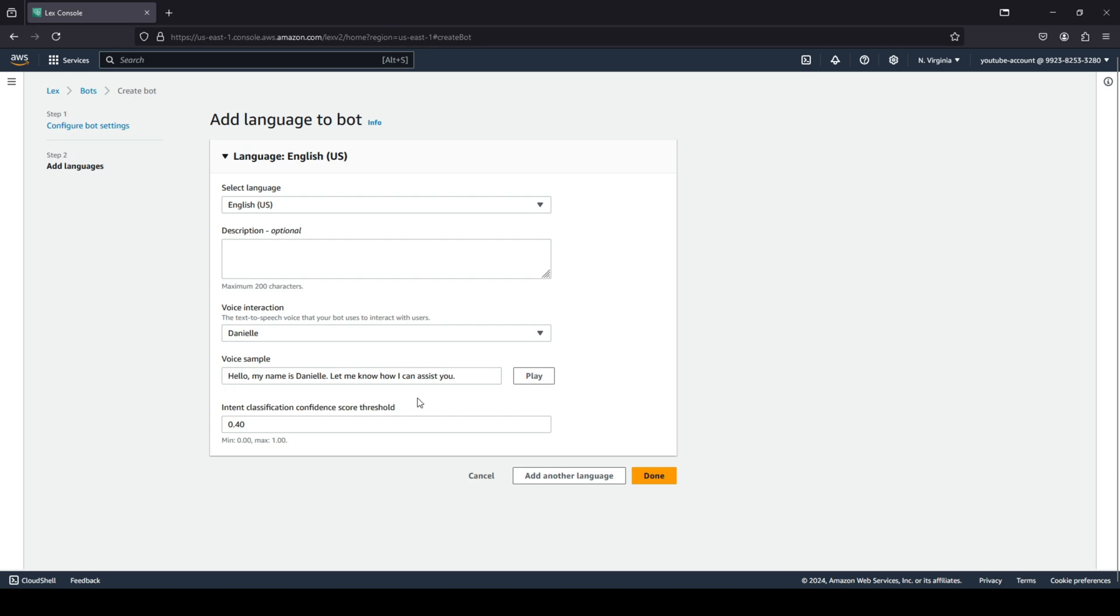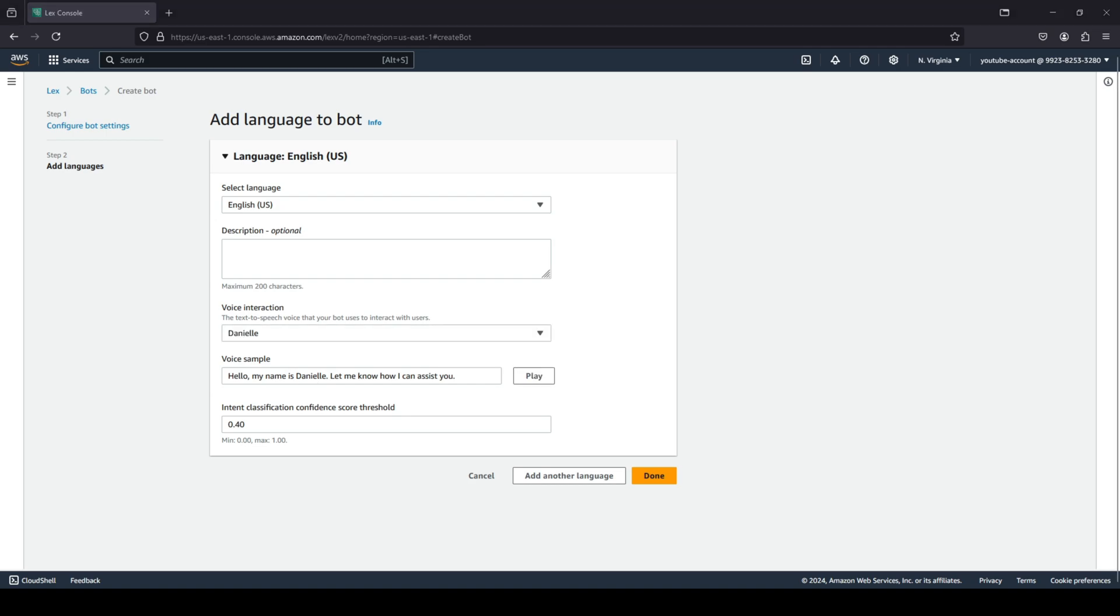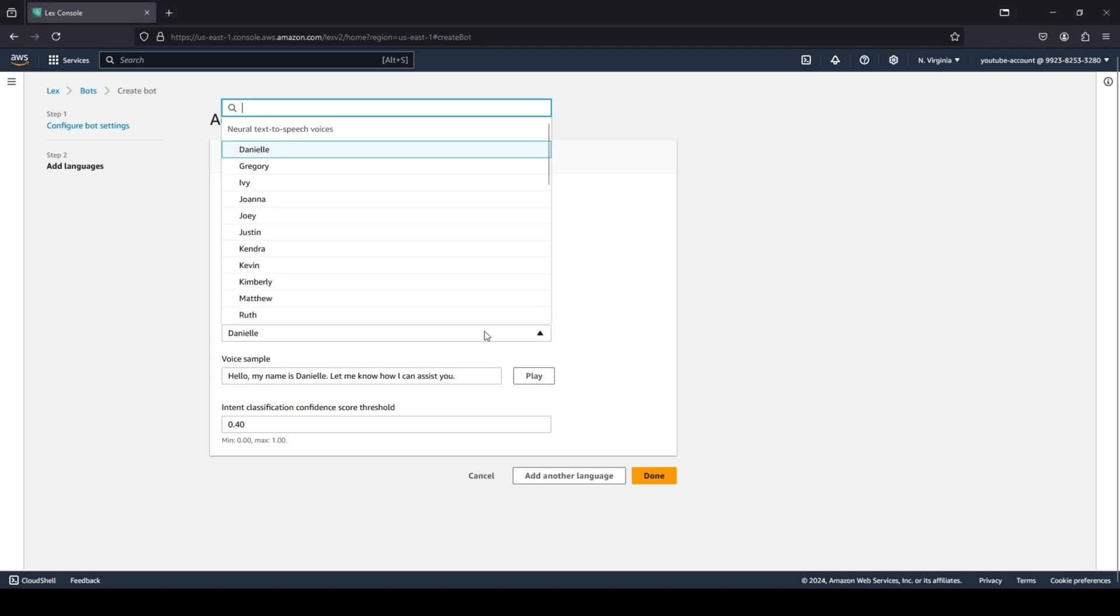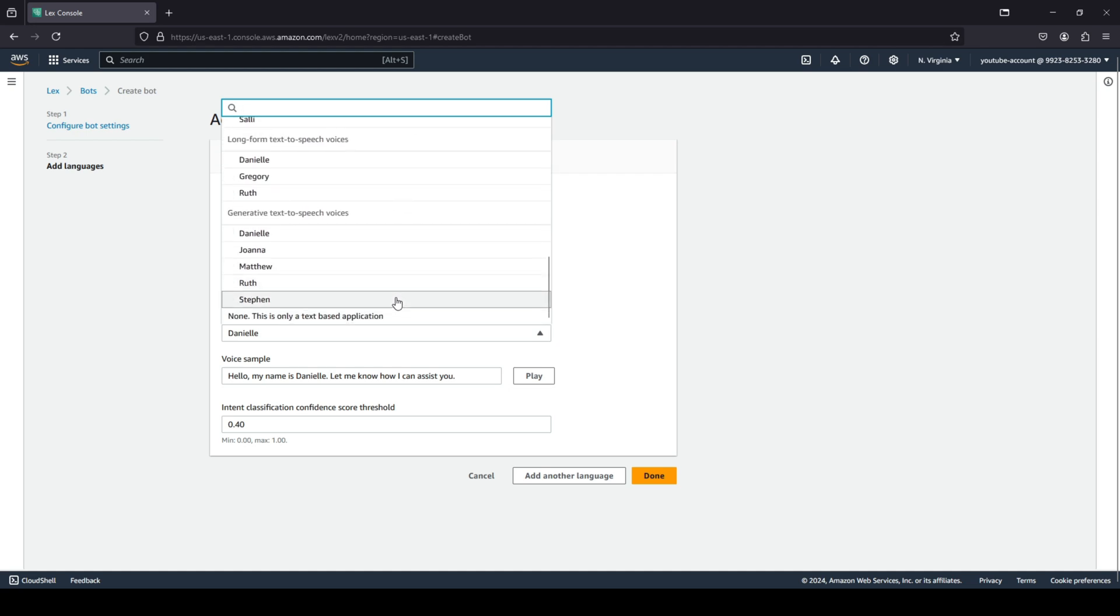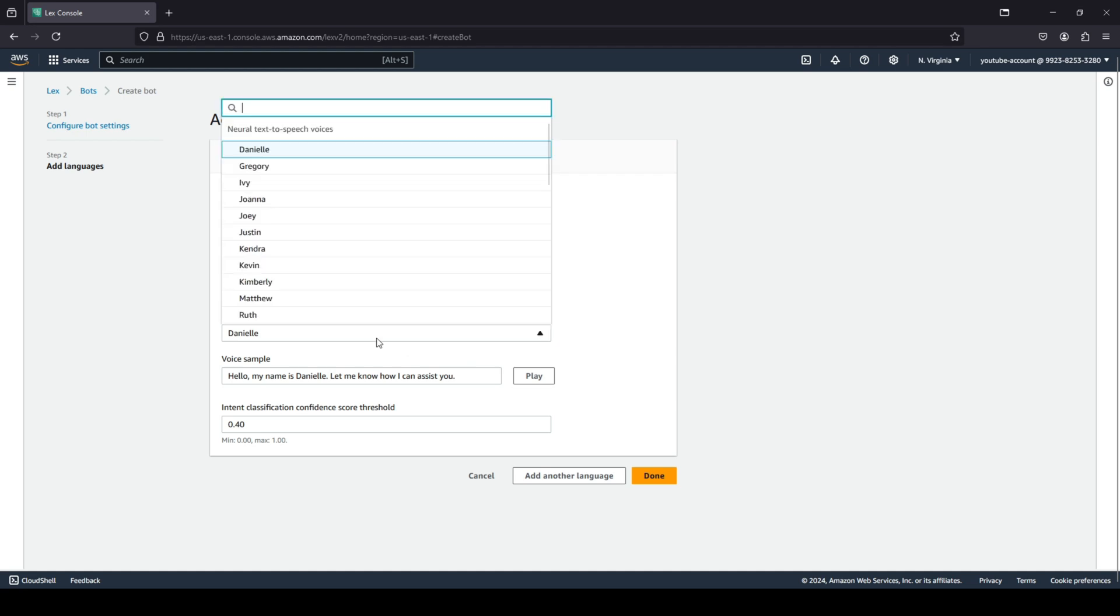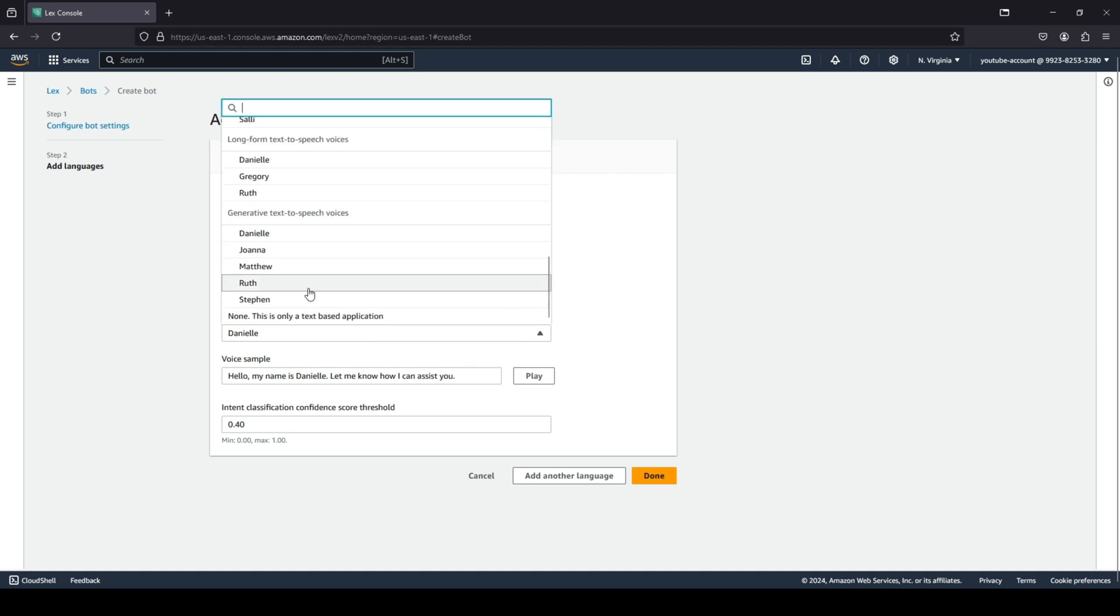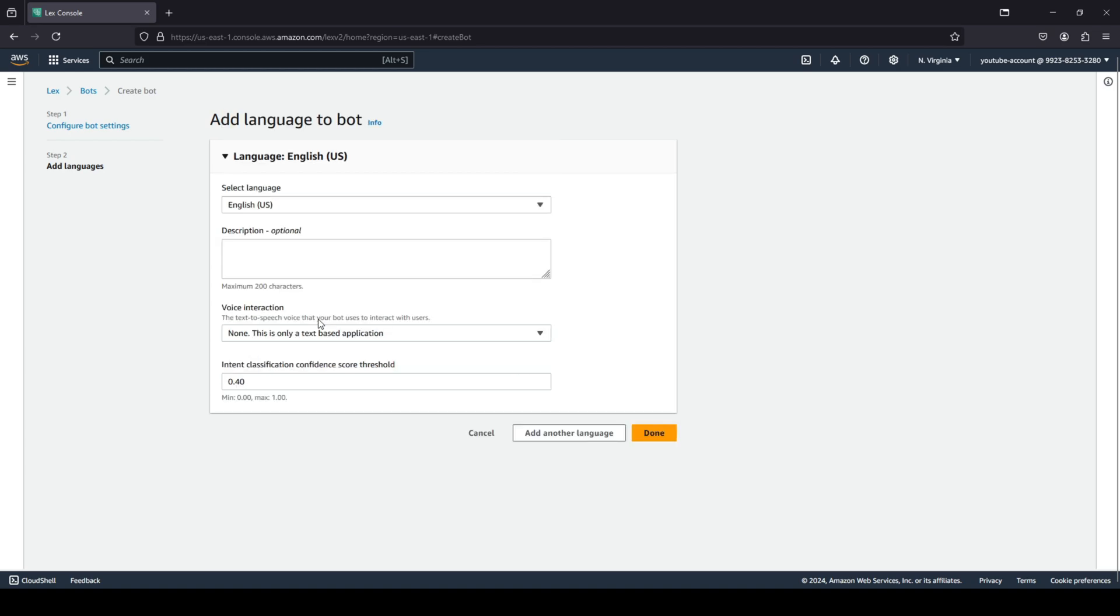I'm going to quickly show you guys how this sample sounds like: 'Hello, my name is Danielle. Let me know how I can assist you.' That is basically how the bot sounds like. You have a lot of options that you can choose from. You can also choose an option 'none, this is only a text-based application.' We're going to go with that.